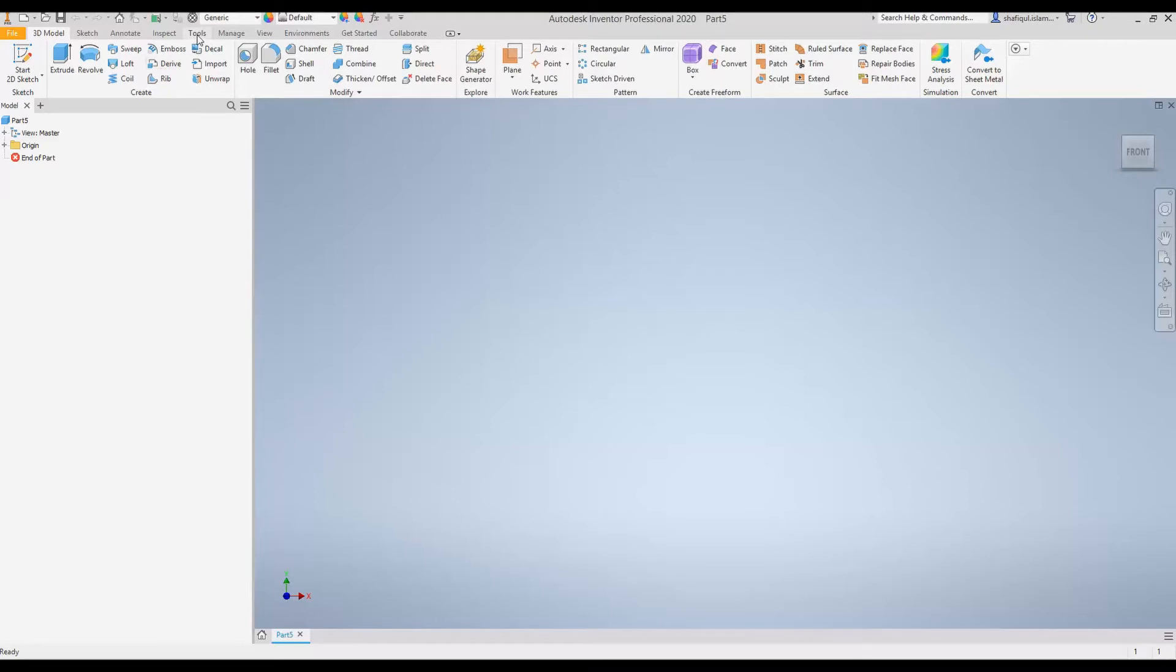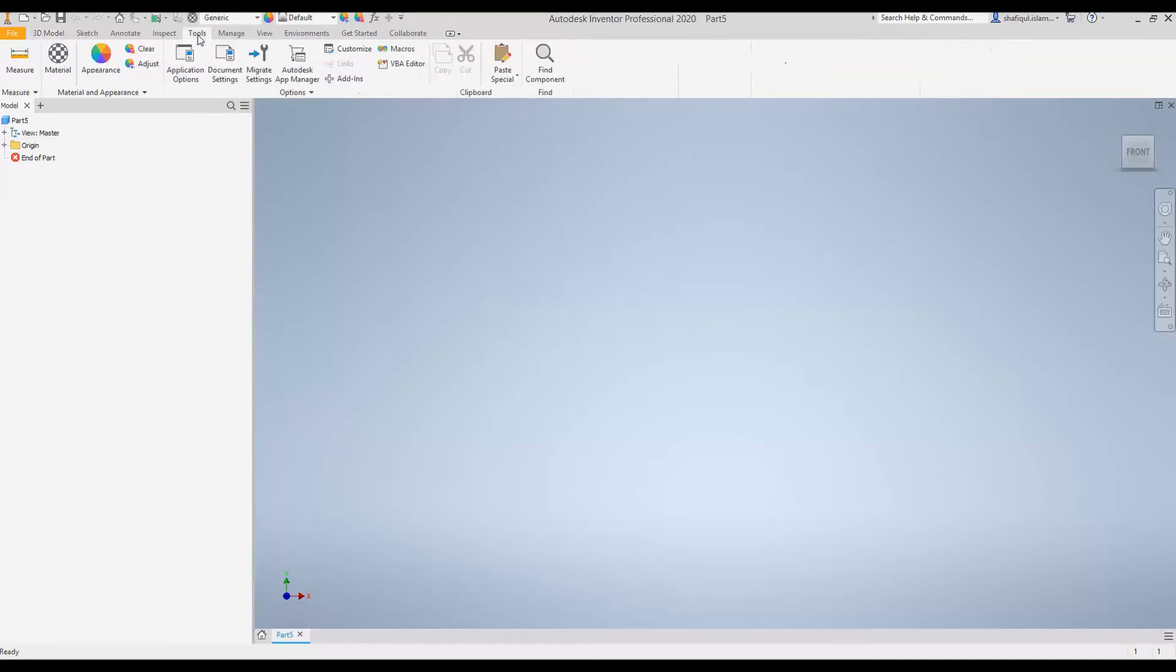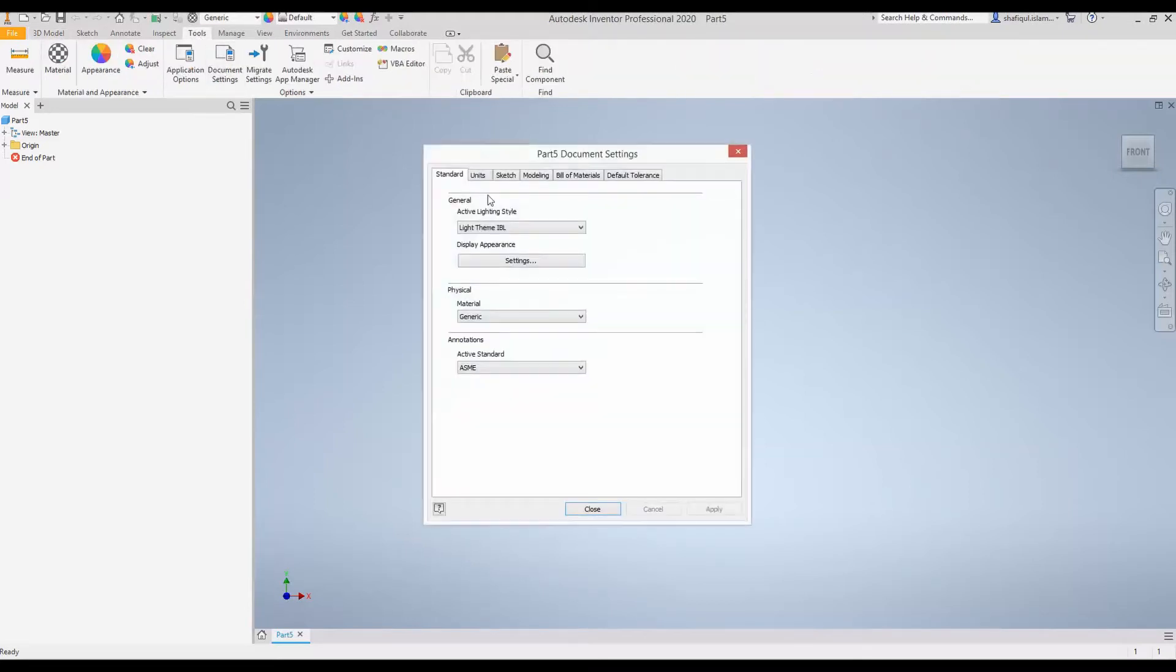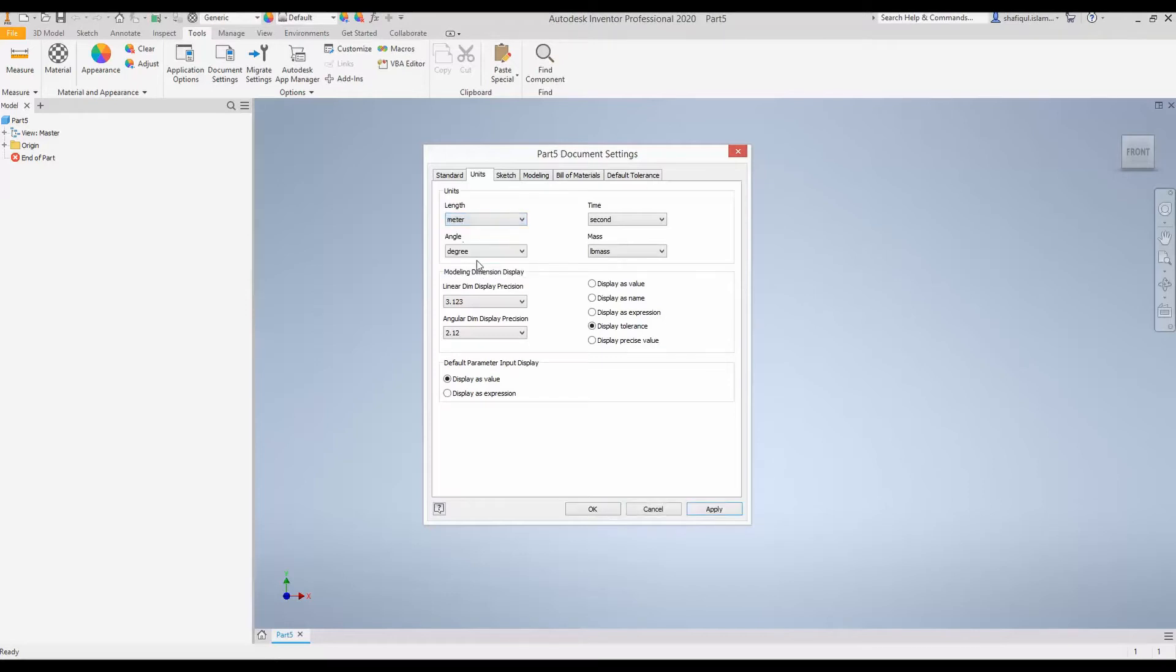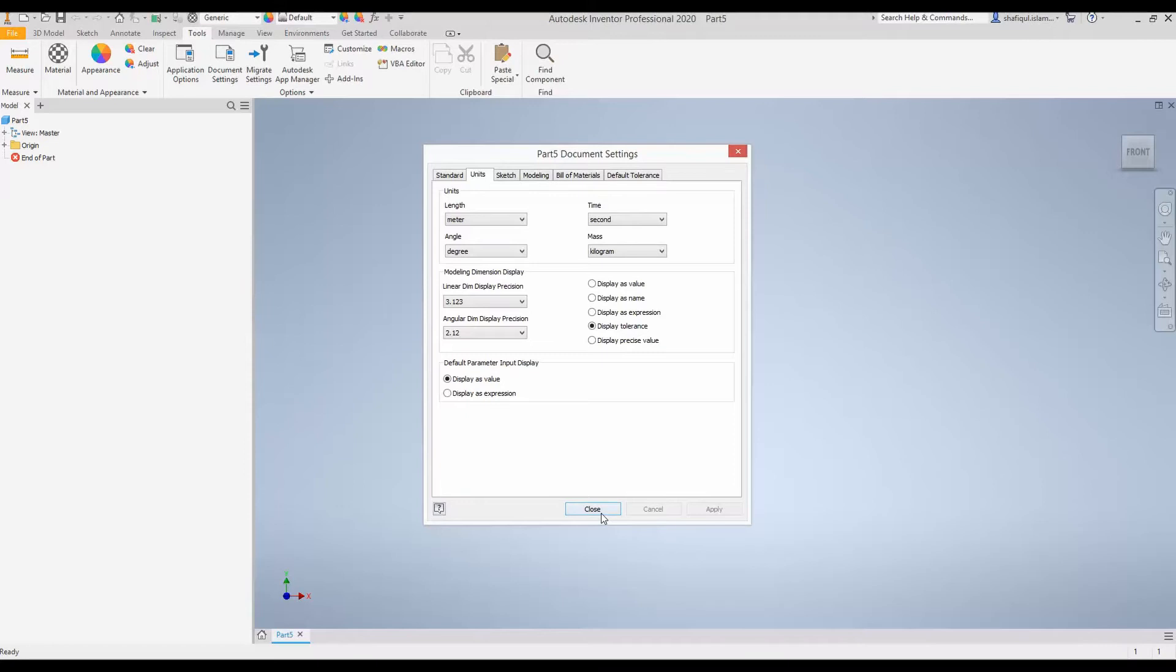For that, we will go to Tools, Document Settings. And in Unit, we will change the unit of length to meters. Optionally, we can also change the unit of mass to kilogram such that it becomes SI unit. Select Apply and Close.